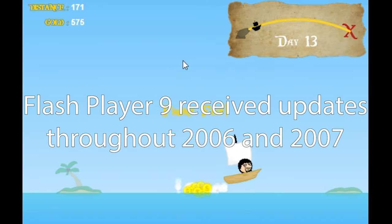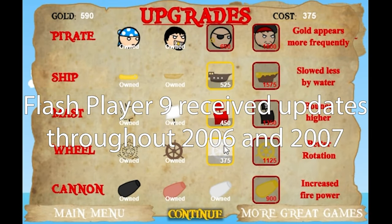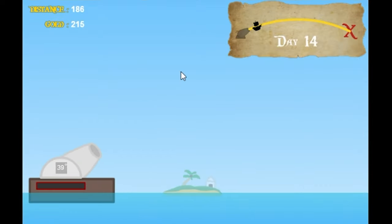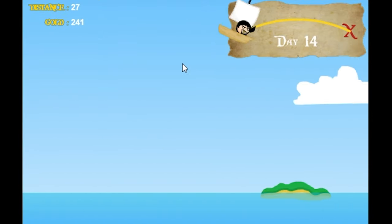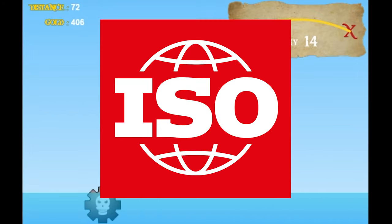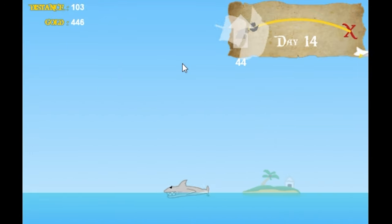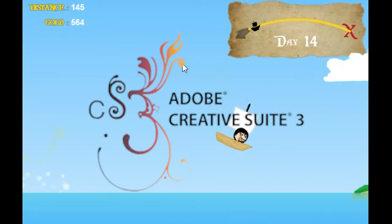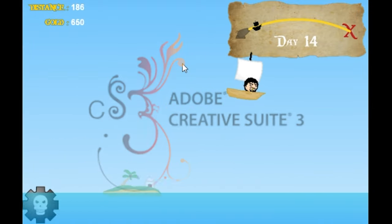Gradual updates for Flash Player 9 released across 2006 and 2007, adding H.264 encoding support and AAC audio support, a reworked FLV format now based on ISO, among support for other ISO formats, and integration with Adobe Creative Suite 3, released in early 2007.